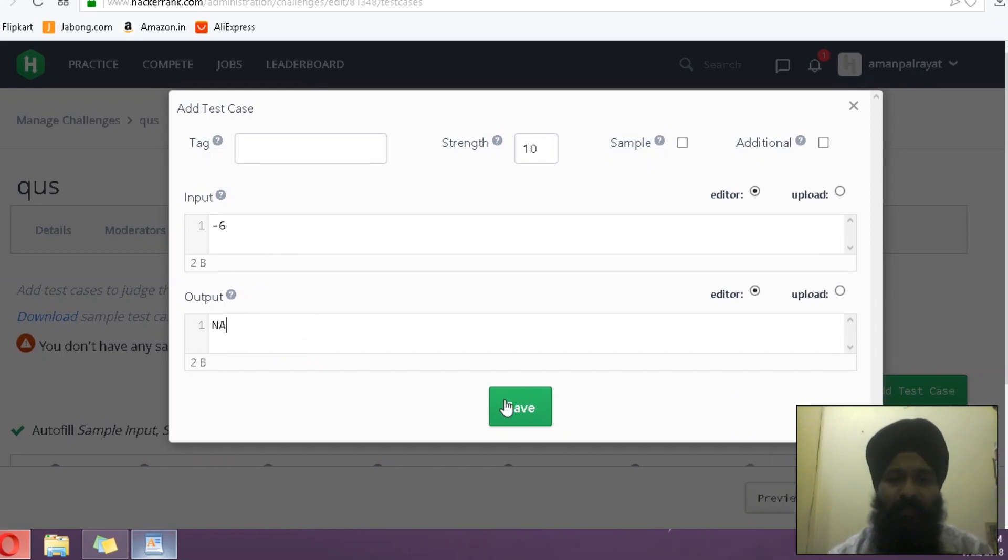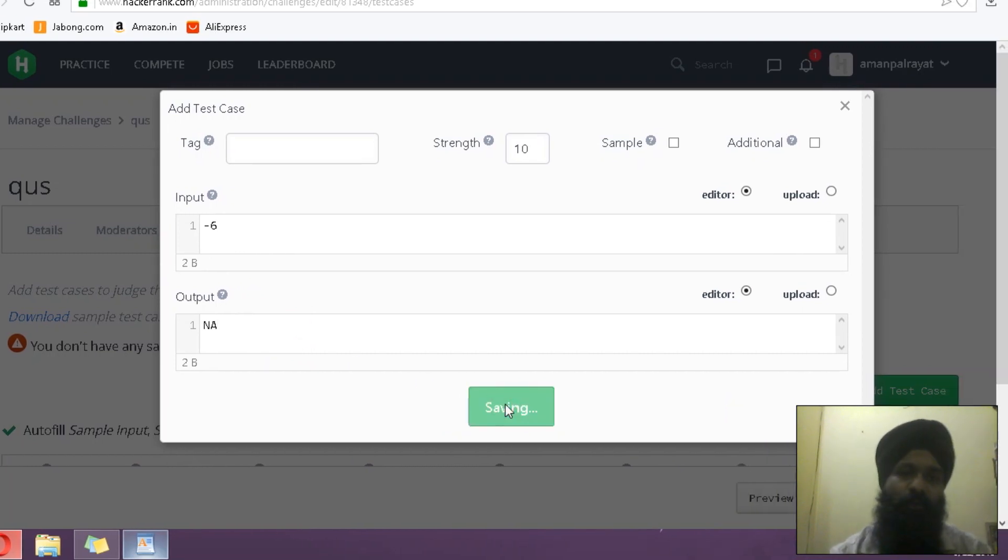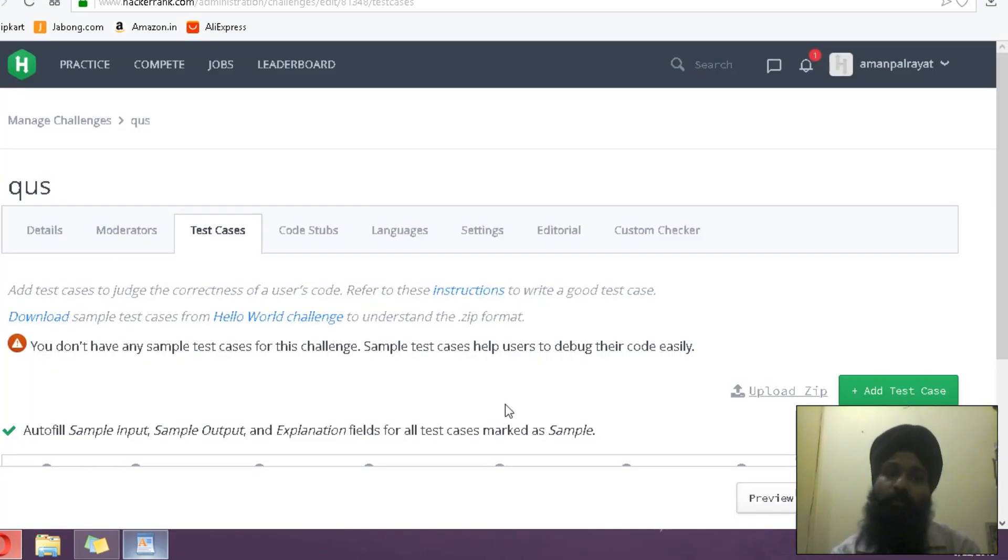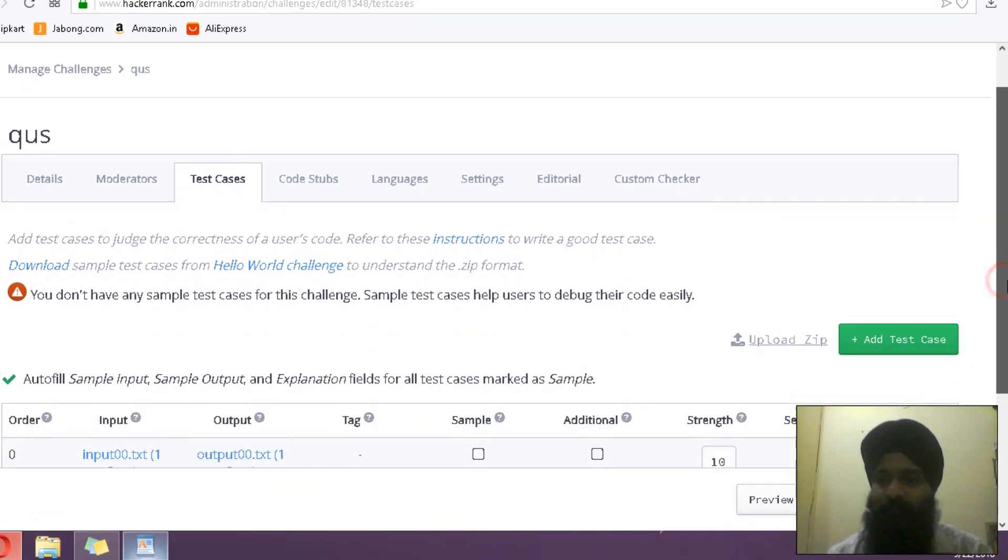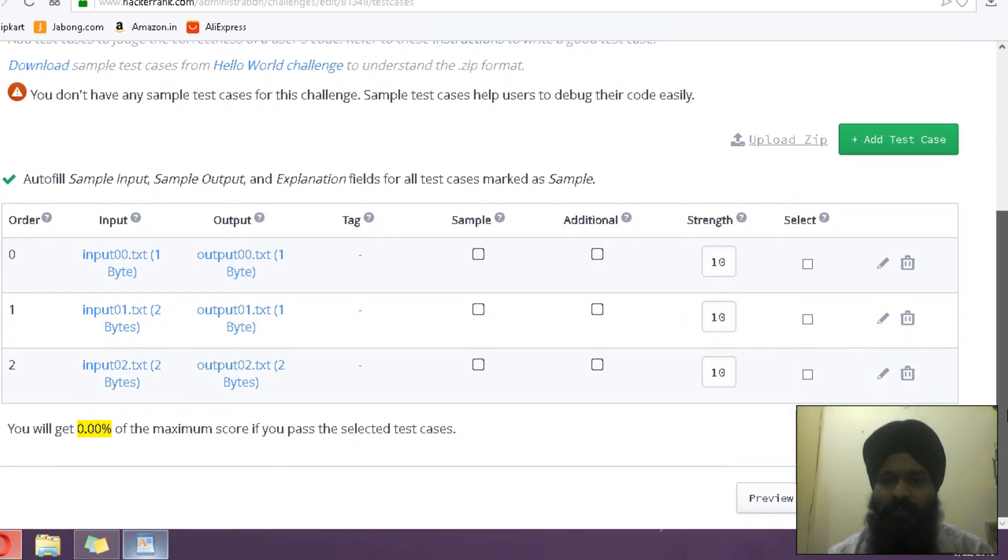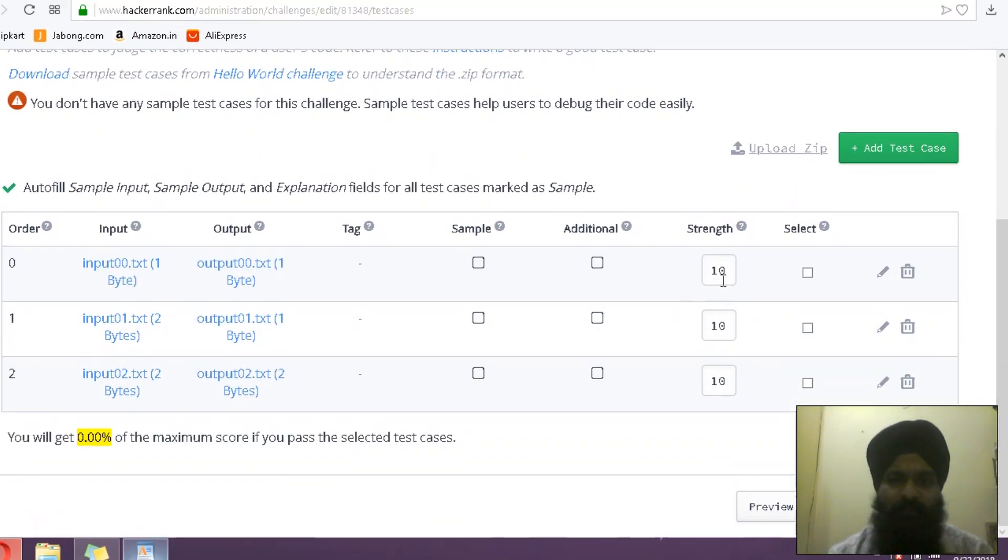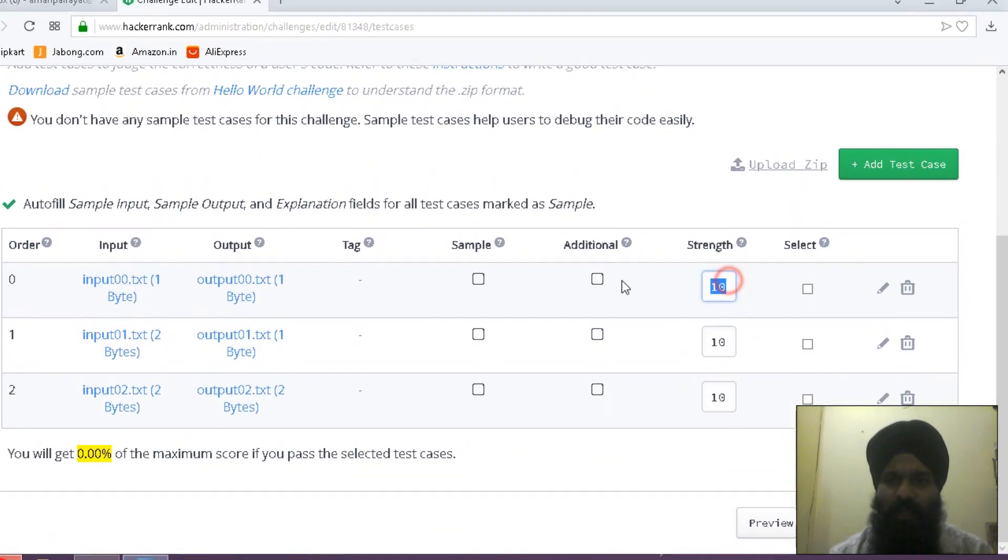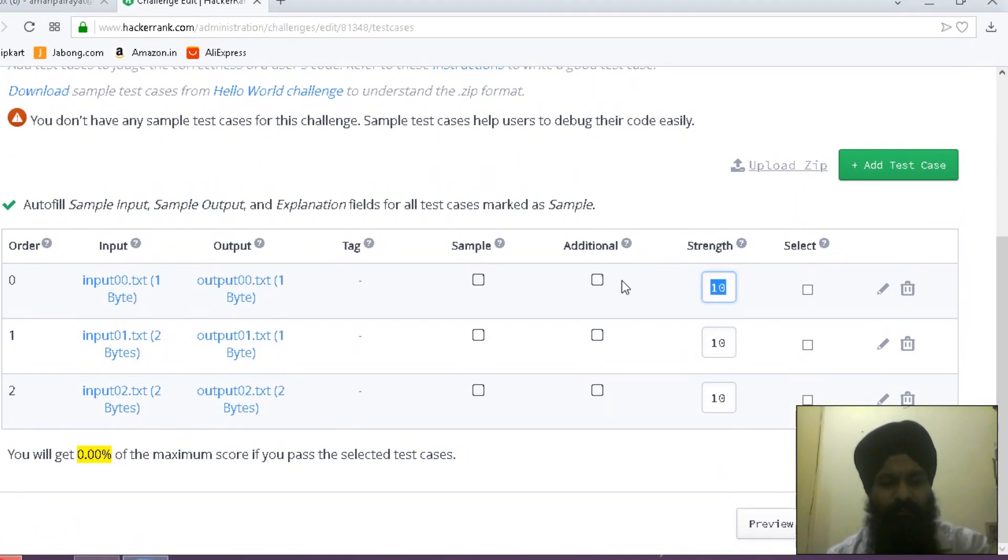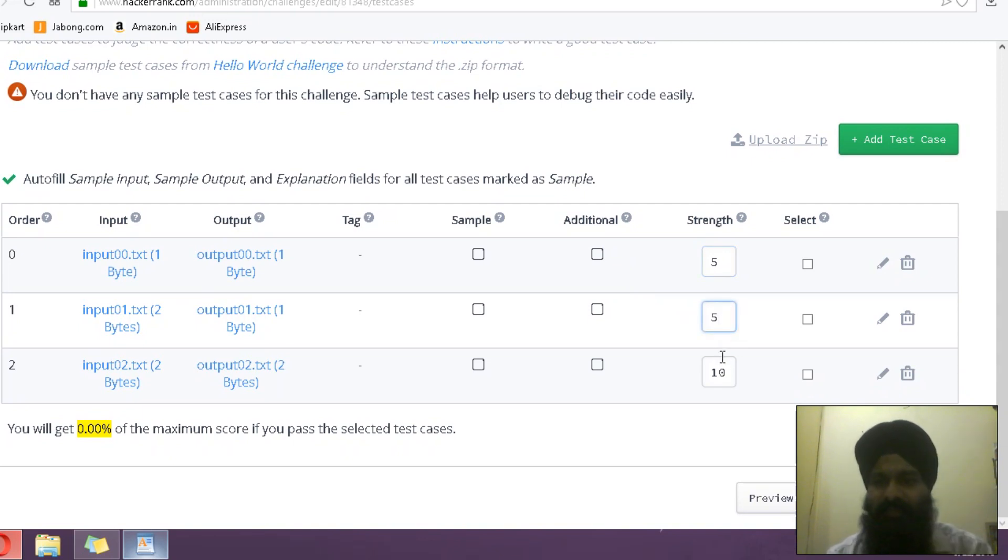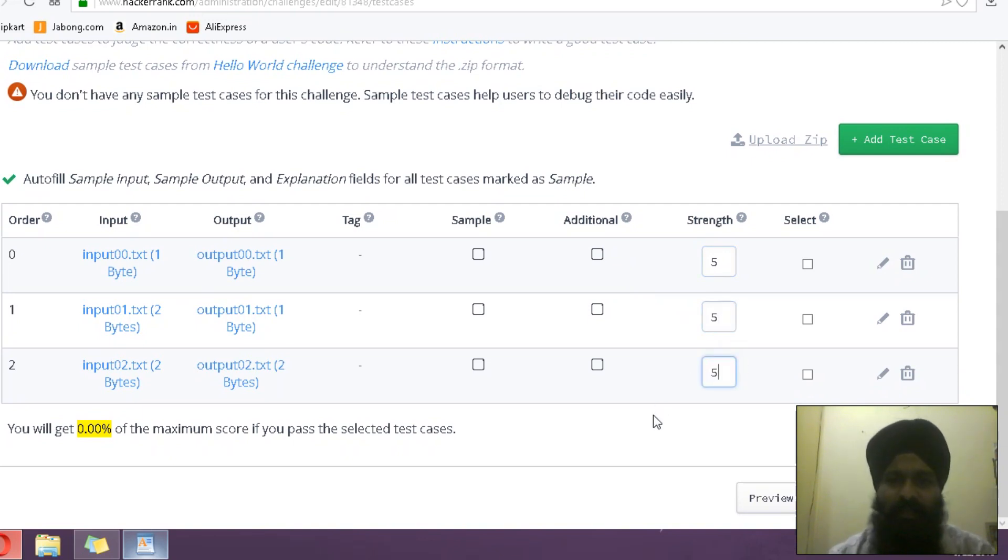Now I have to include one more test case, that is for the constraints. Like someone is putting negative 6, so in that case that would be 'NA.' If a user puts some negative value, the test case is matched with this. What is the weightage? I am assigning 5 weightage for each test case, which means my question would be of 15 marks.